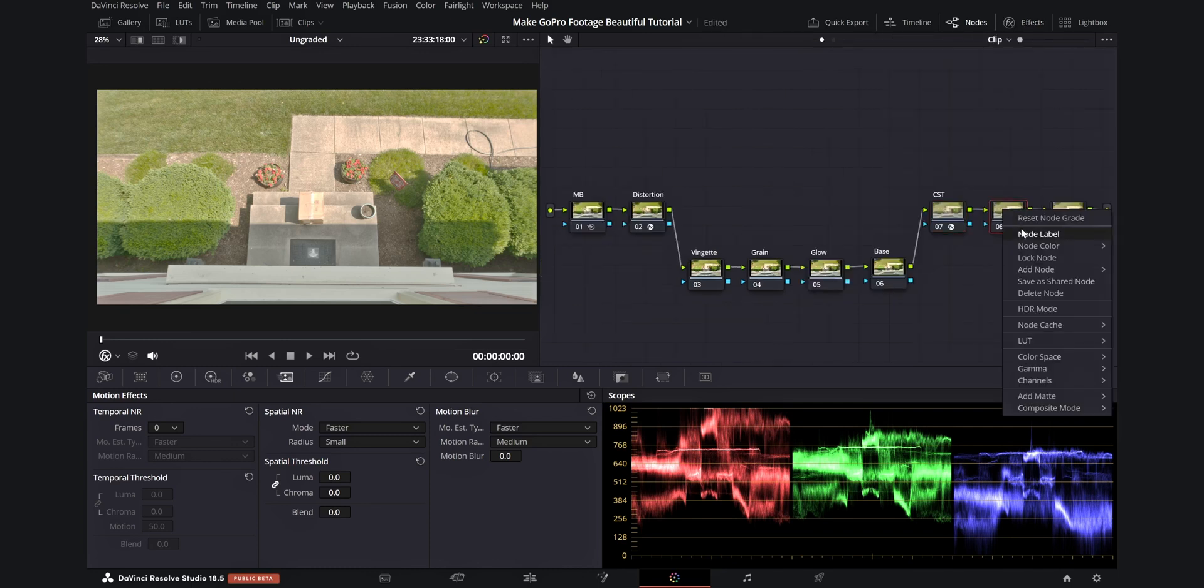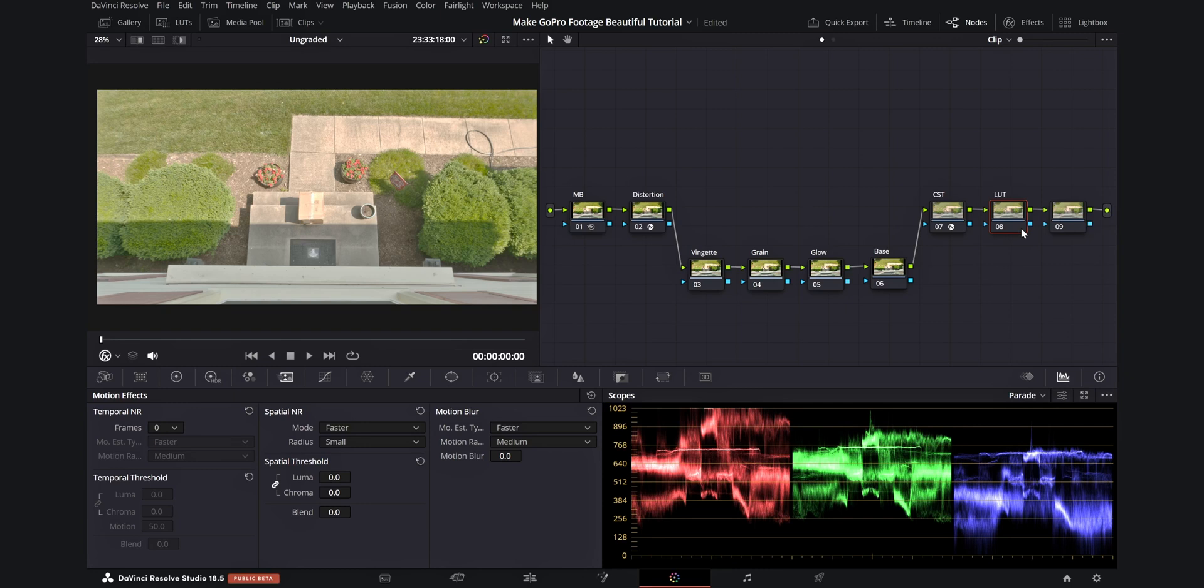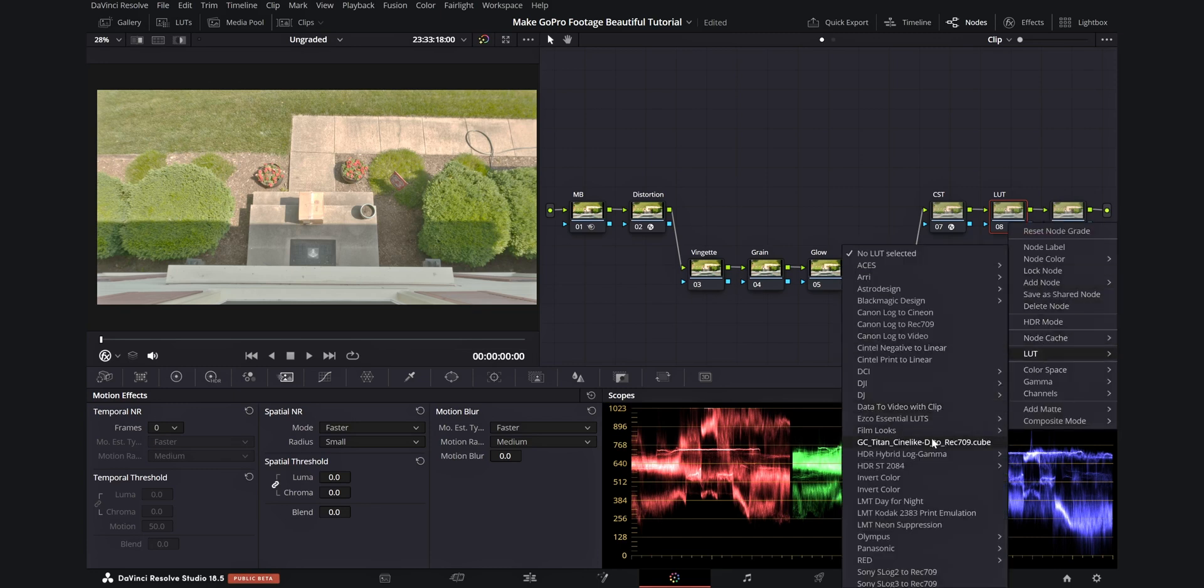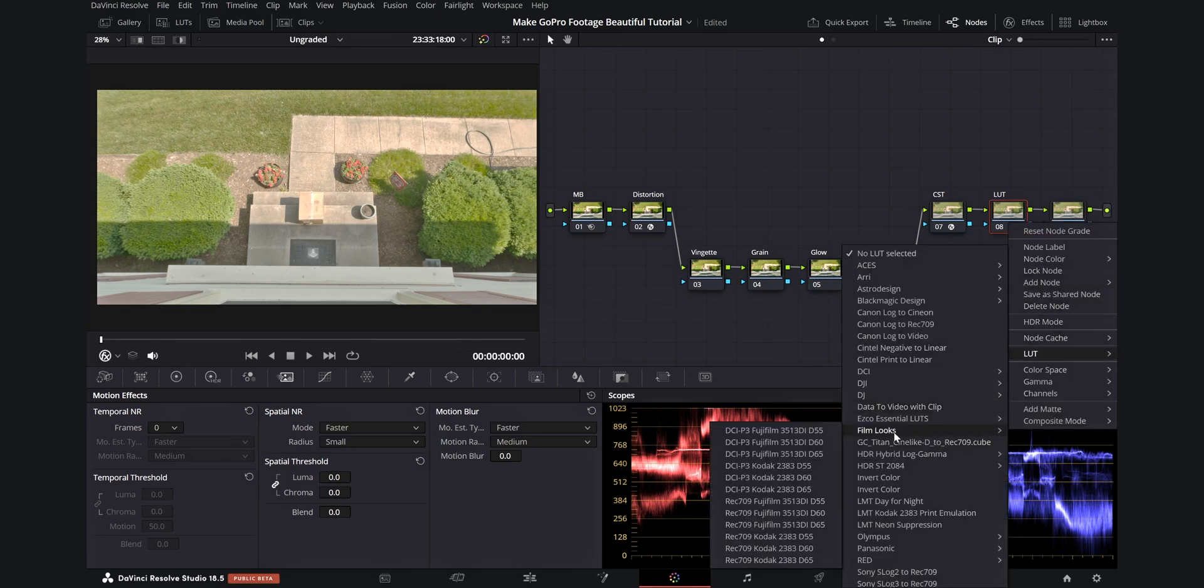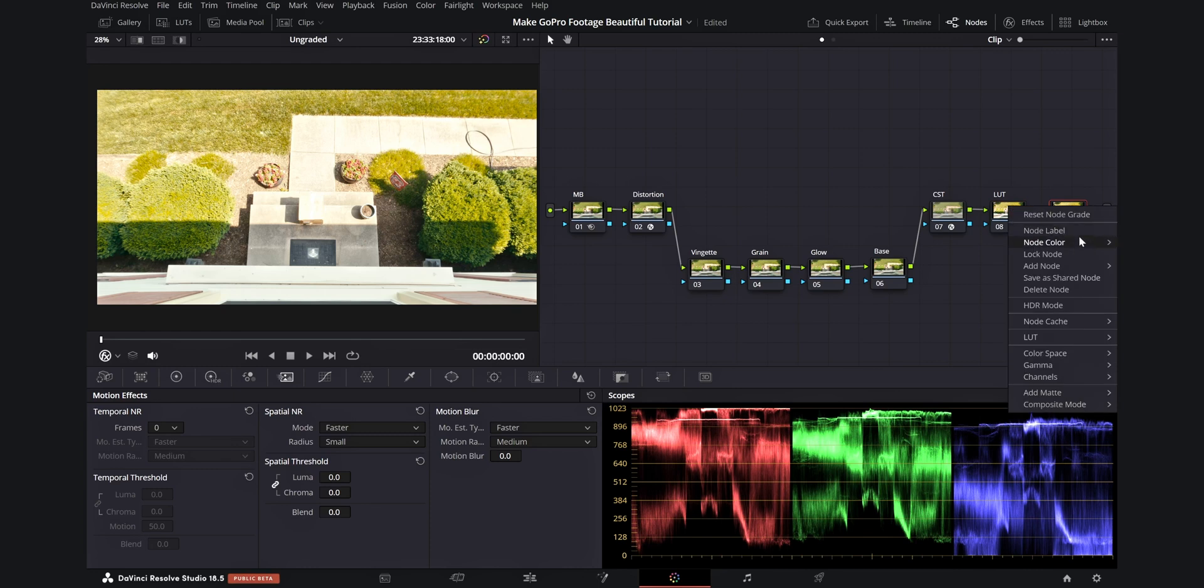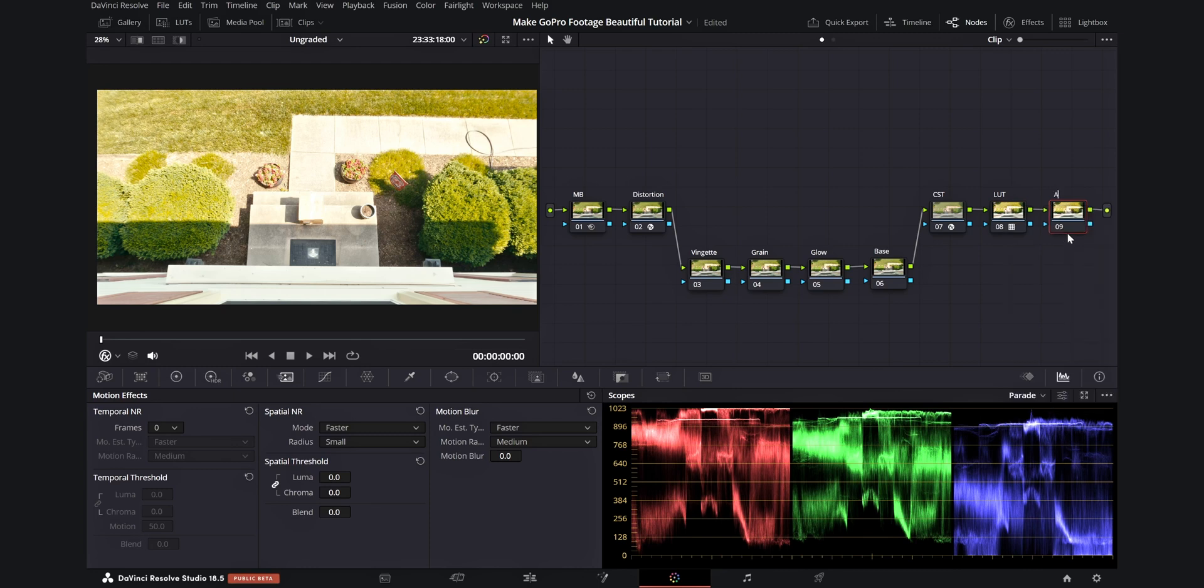Let's go on to our next node and label it LUT. This is where we will place one of DaVinci Resolve's film print lookup tables. From here, we'll right click on the node, go down to LUT, then film looks. And then for this one, I'm going to use Rec.709 Kodak 2383 D65. But if it doesn't work well for you, you can also try D60 and D55, which are different color temperatures. This will give us those nice filmic colors that the Kodak 2383 film stock is so well known for, but there is still more work to do.